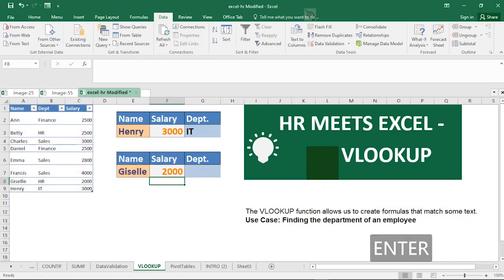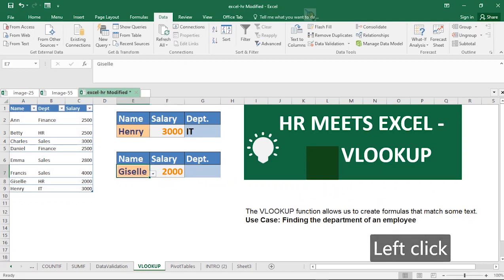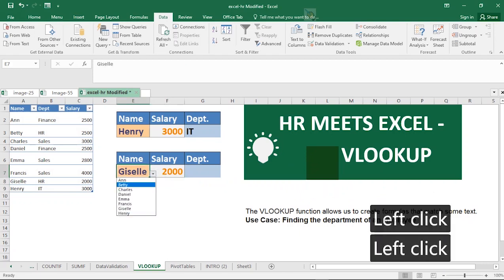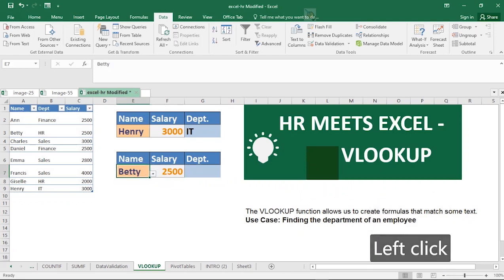The result tells us that Gizel's salary is 2000. Once we change the selection to Betty, it shows that Betty's salary is 2500.